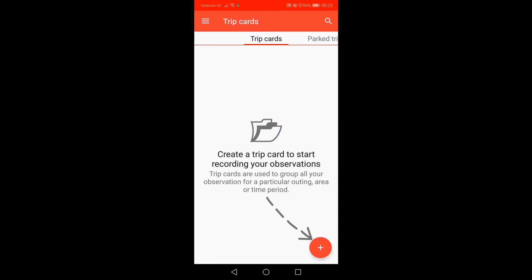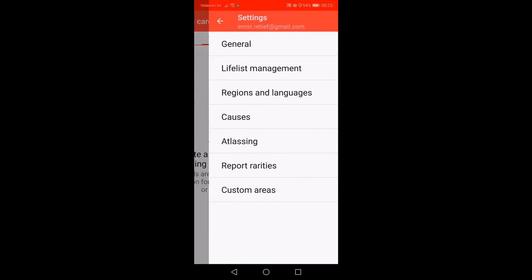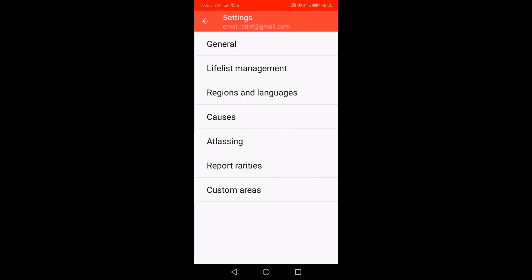Let's begin by opening the BirdLasser app. Please make sure that you are on the trip card screen. The first step is to enter your Atlas details — your observer number and name — under the settings menu. Click on the main menu at the top left of the screen, then select Settings and then Atlasing.